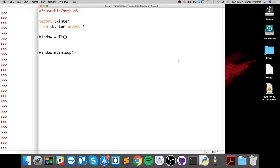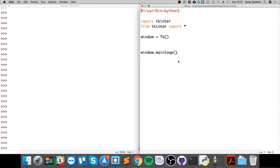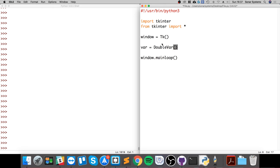What we're gonna do is bar equals double var. This is going to be the variable type that we would get from this scale widget.